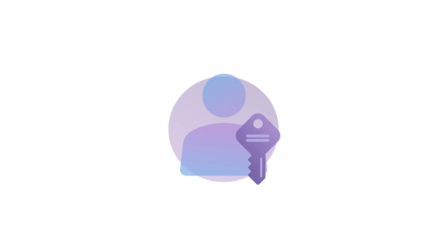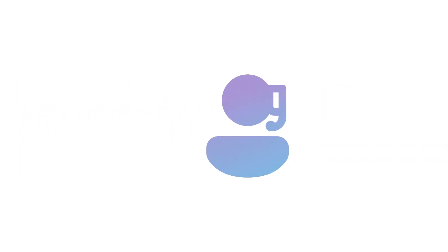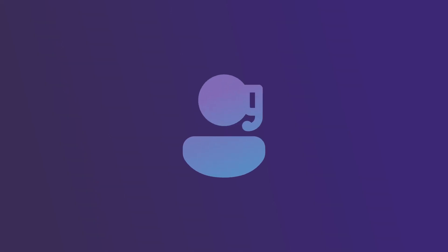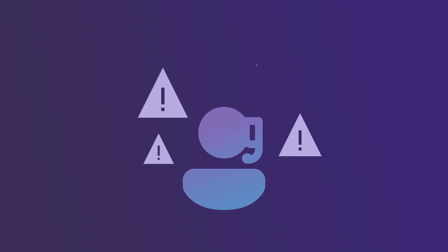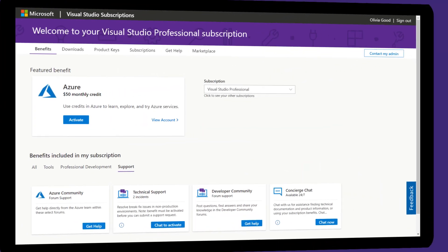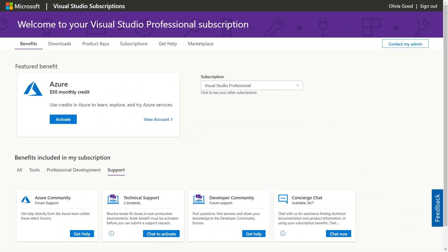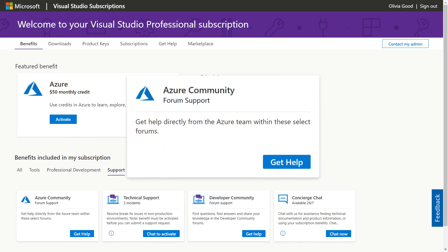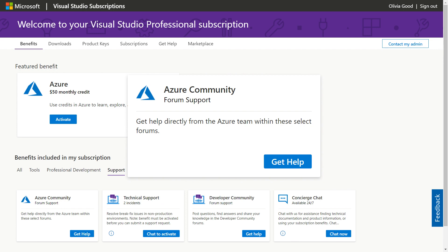Your developers' subscriptions include access to support, so they can request assistance with up to four Microsoft technical support incidents. In the subscriber portal, developers can also click on Get Help under Azure Community Support.